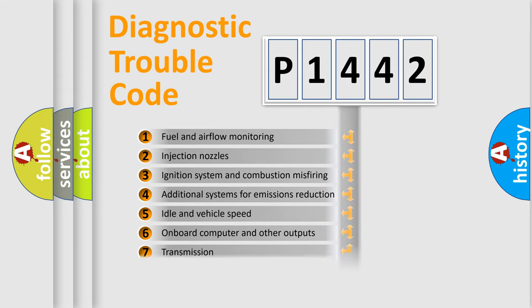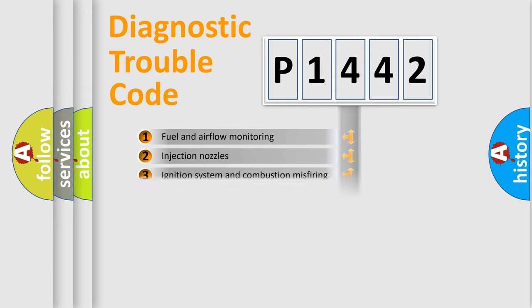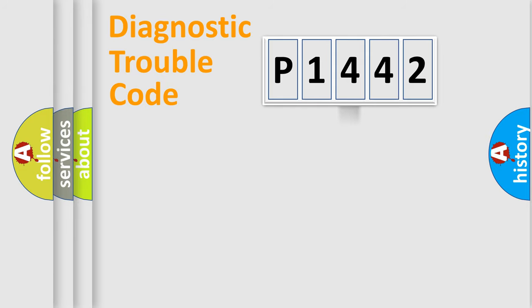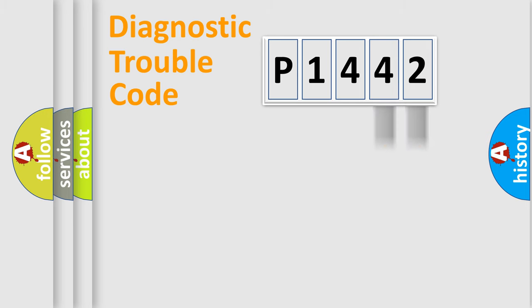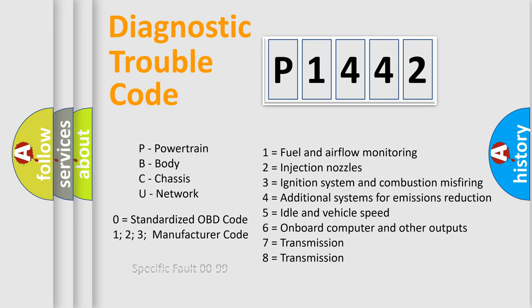The distribution shown is valid only for the standardized DTC code. Only the last two characters define the specific fault of the group. Let's not forget that such a division is valid only if the other character code is expressed by the number zero.